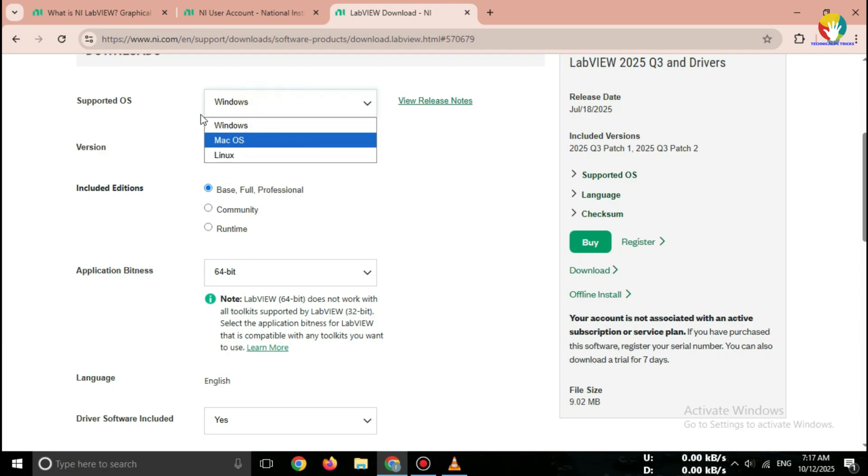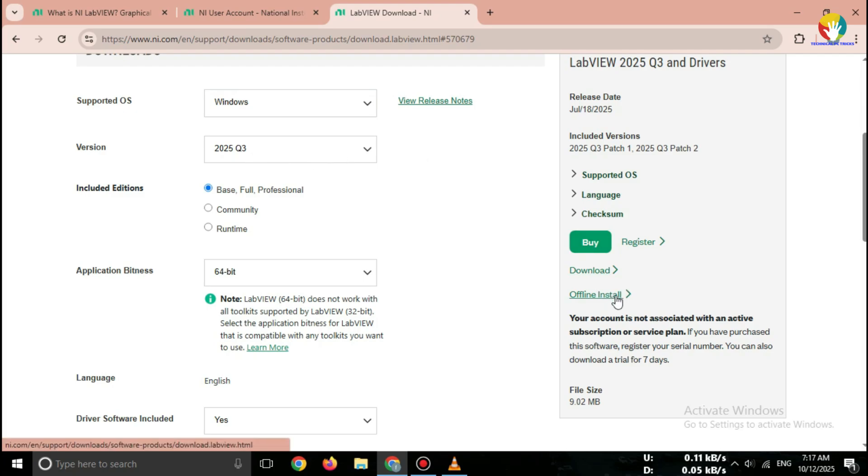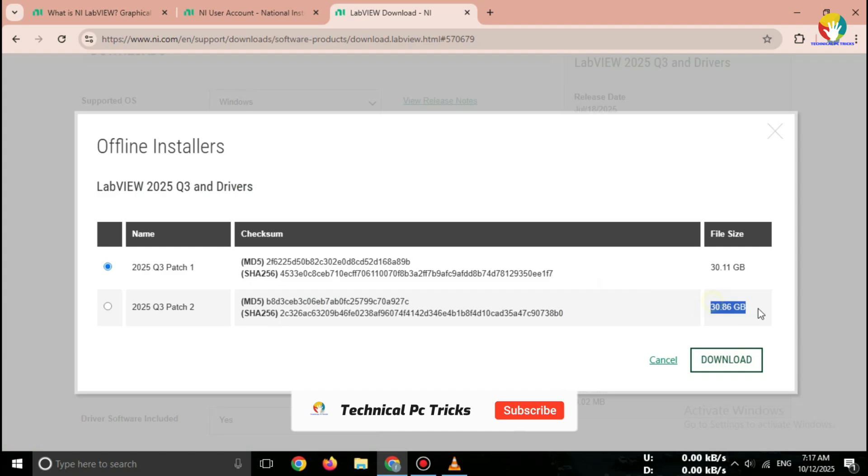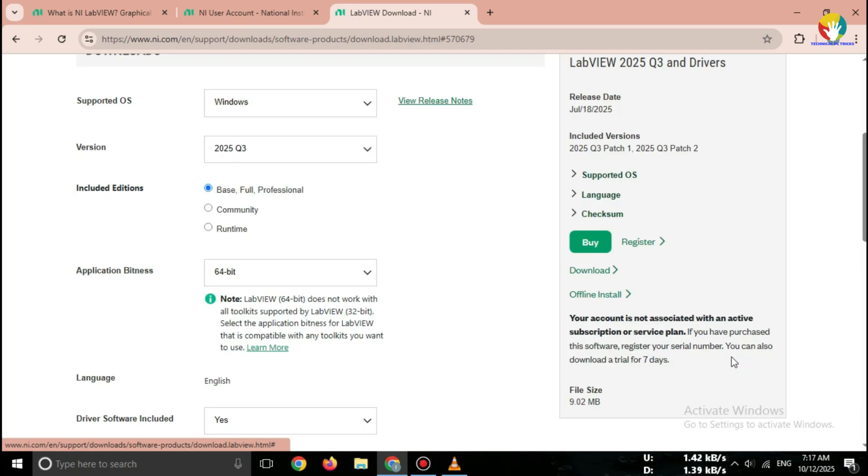Now select your operating system - Windows 10 slash Windows 11, Mac if available. Then click Download. The setup file will start downloading automatically.